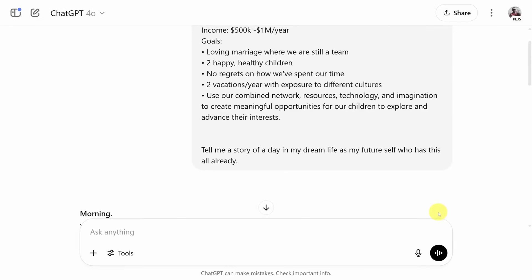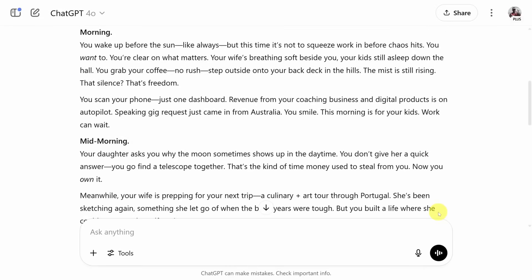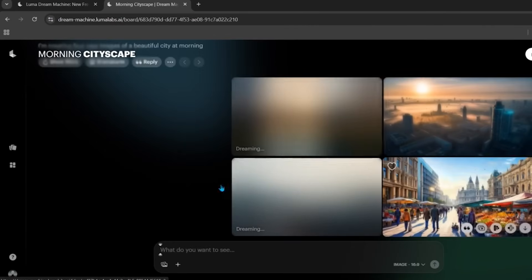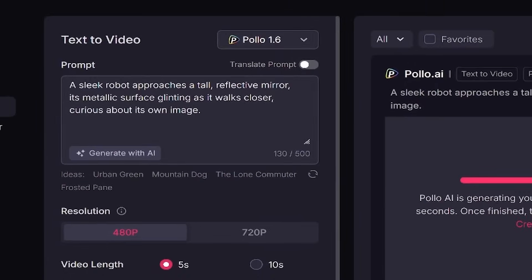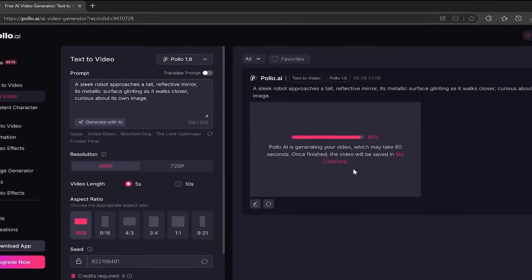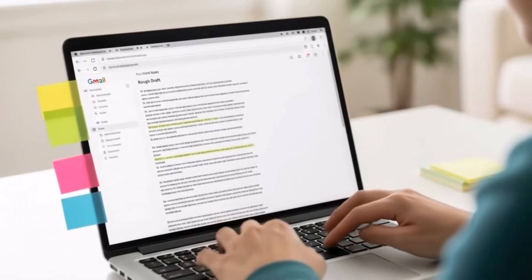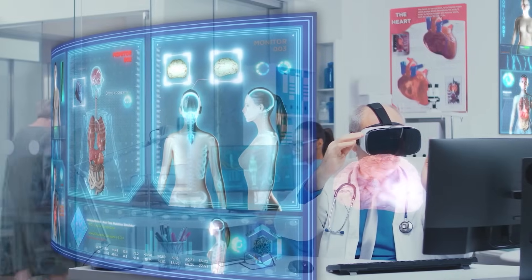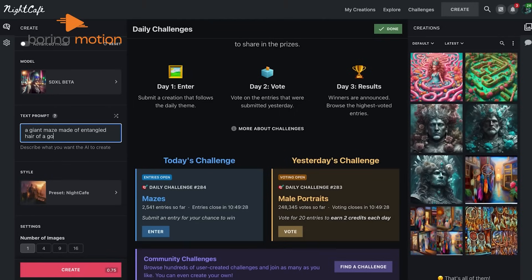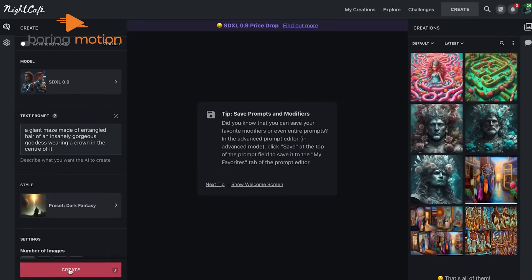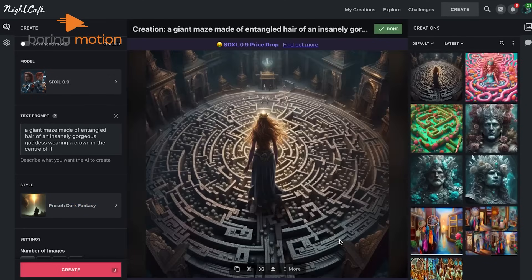The quality of your AI output depends heavily on how you craft your prompts. A vague prompt leads to generic results. To get better output, be specific, detailed, and clear in your instructions. For instance, instead of saying 'generate a blog post,' try 'generate a 700-word blog post about the impact of AI in healthcare with recent statistics and examples.' Try different wording and refine your prompts over time — this experimentation is key.